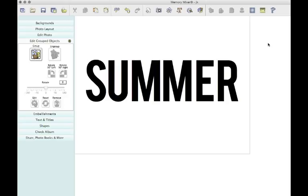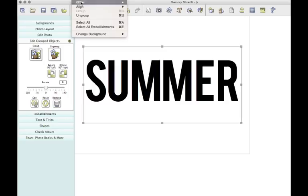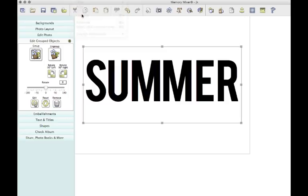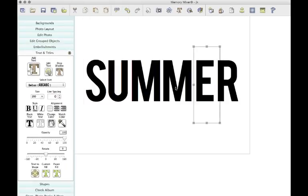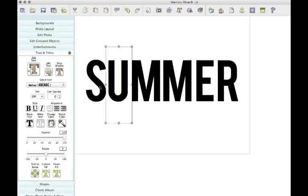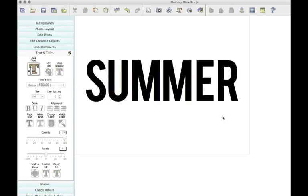The last thing you need to do so we'll be able to fill in our letters individually is to highlight those again, come back to arrange, and click ungroup. So now they're all ready to be filled individually but they are all in a straight line, centered, ready to go.